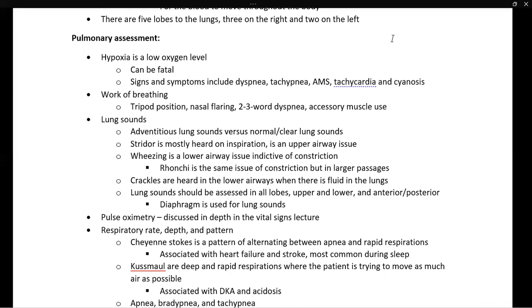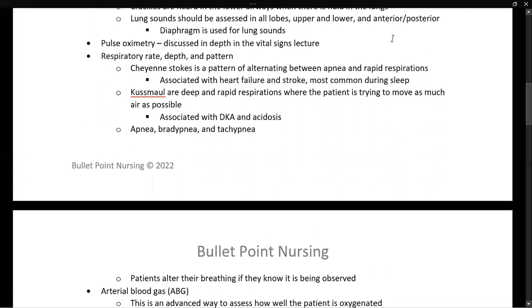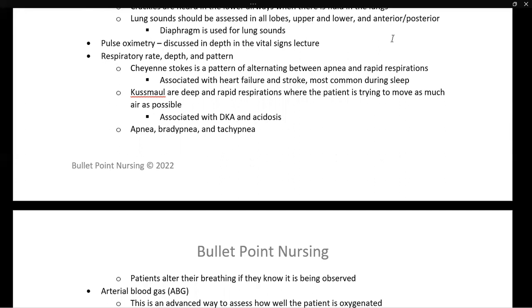Pulse oximetry is discussed in depth in a separate lecture on vital signs. Next, we assess respiratory rate, depth, and pattern — three separate characteristics of breathing. You want to know how quickly the patient is breathing, whether they are breathing deeply or shallowly, and the pattern of their breathing — whether it is regular or abnormal.